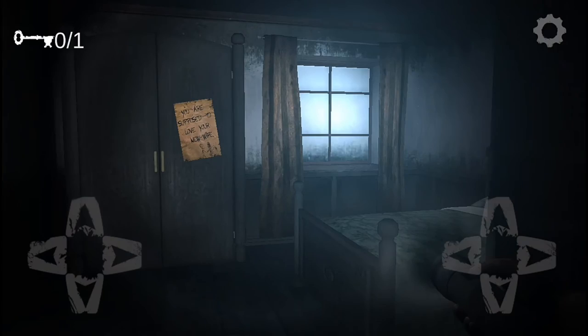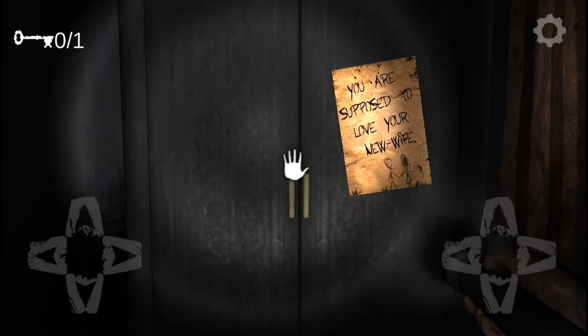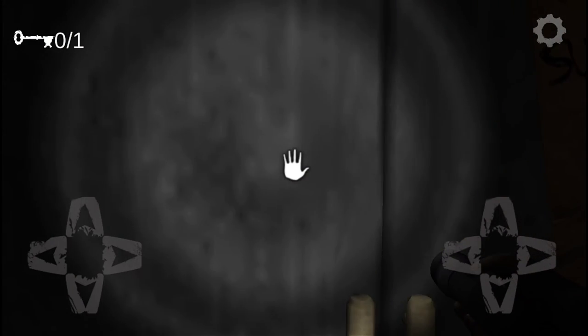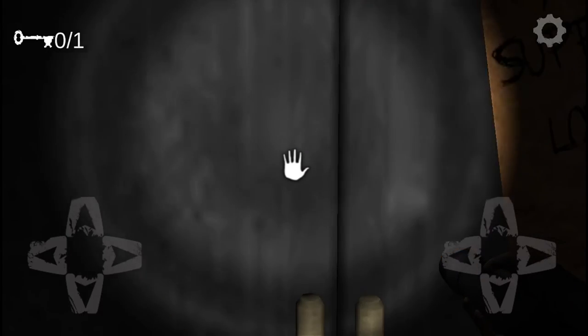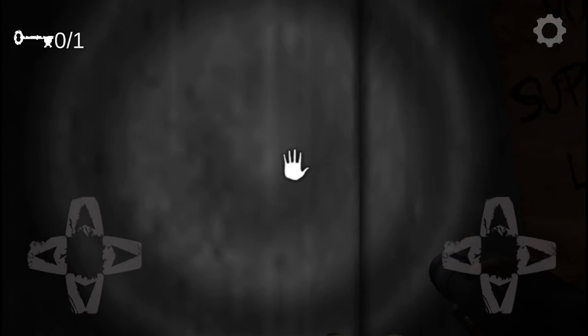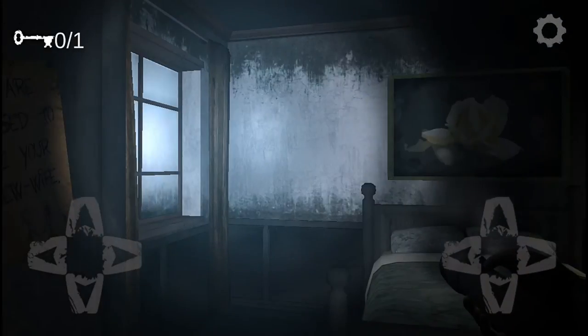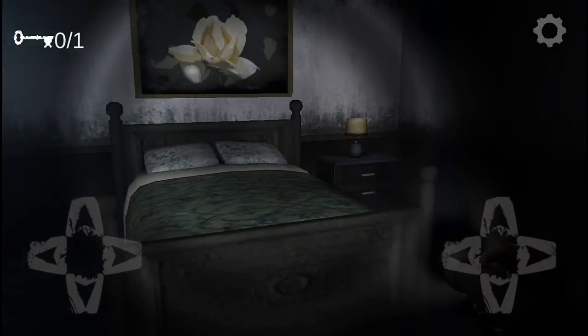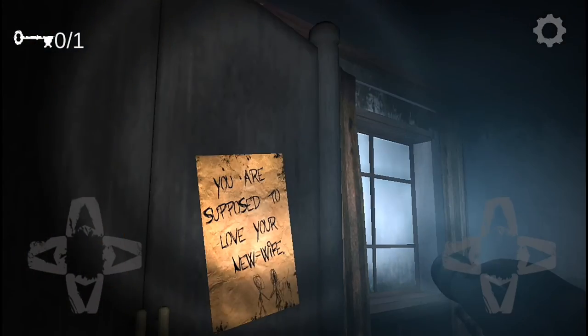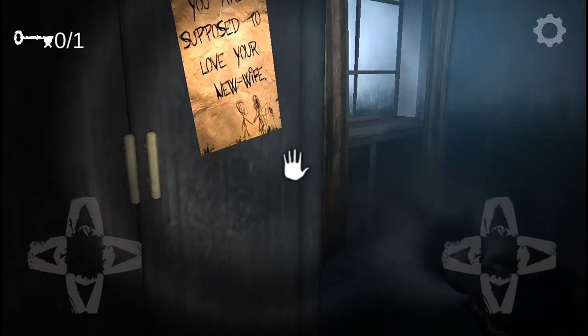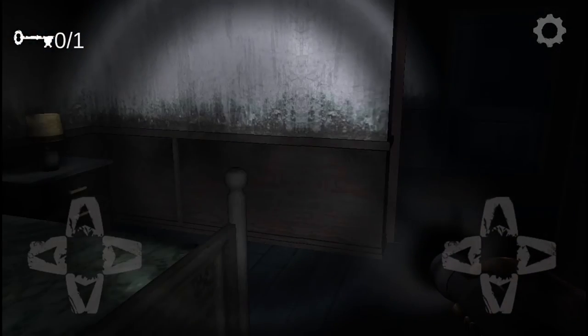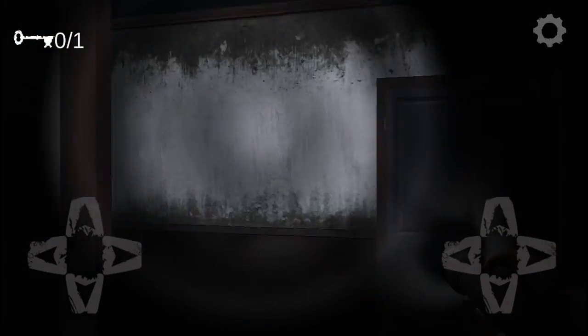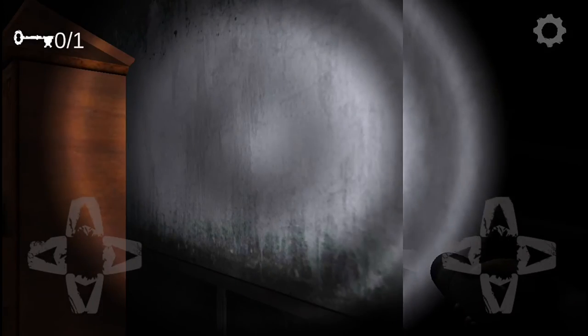Oh yeah, there's a room. You are here supposed to love your new wife. What does it say? I can't open. What does it say? You are supposed to love your new wife. Who is? You don't have a wife.